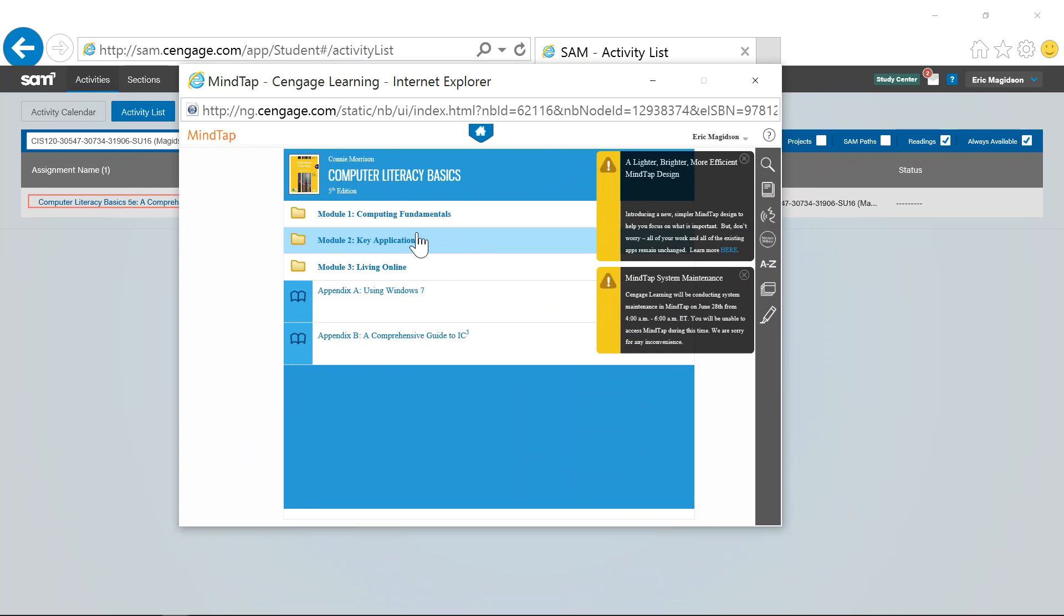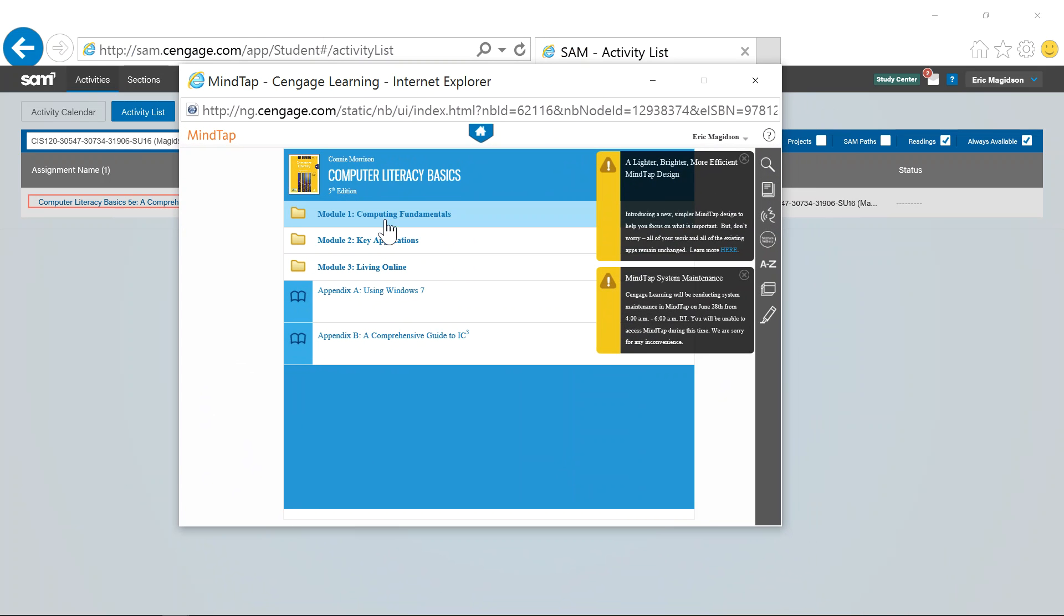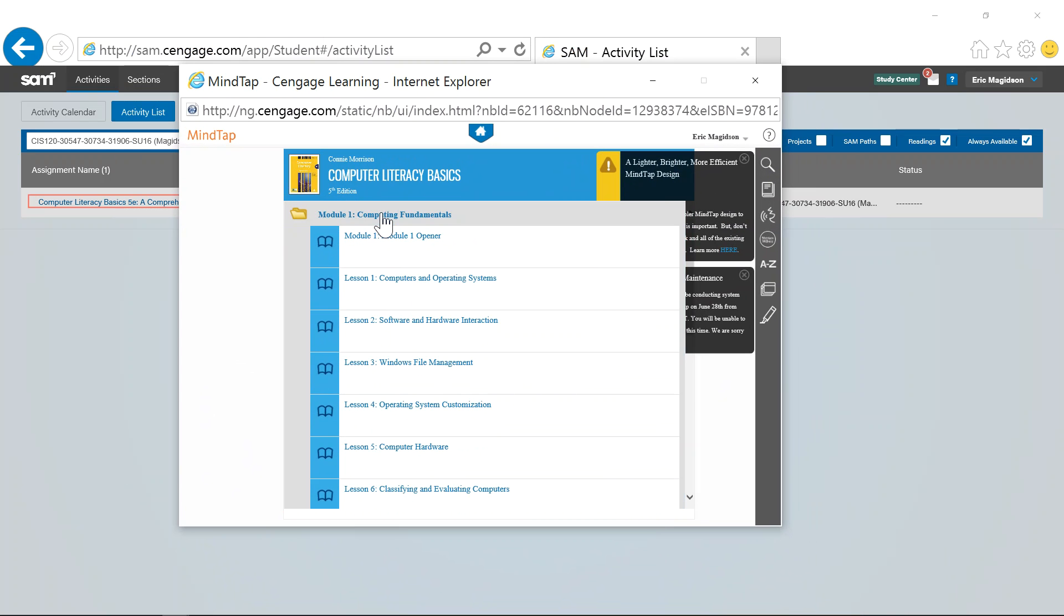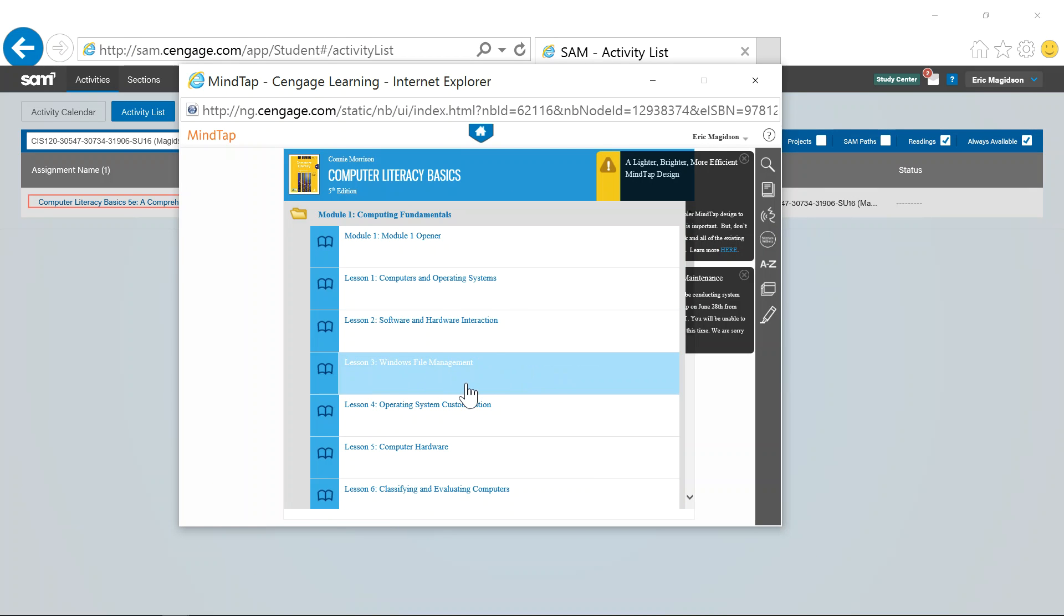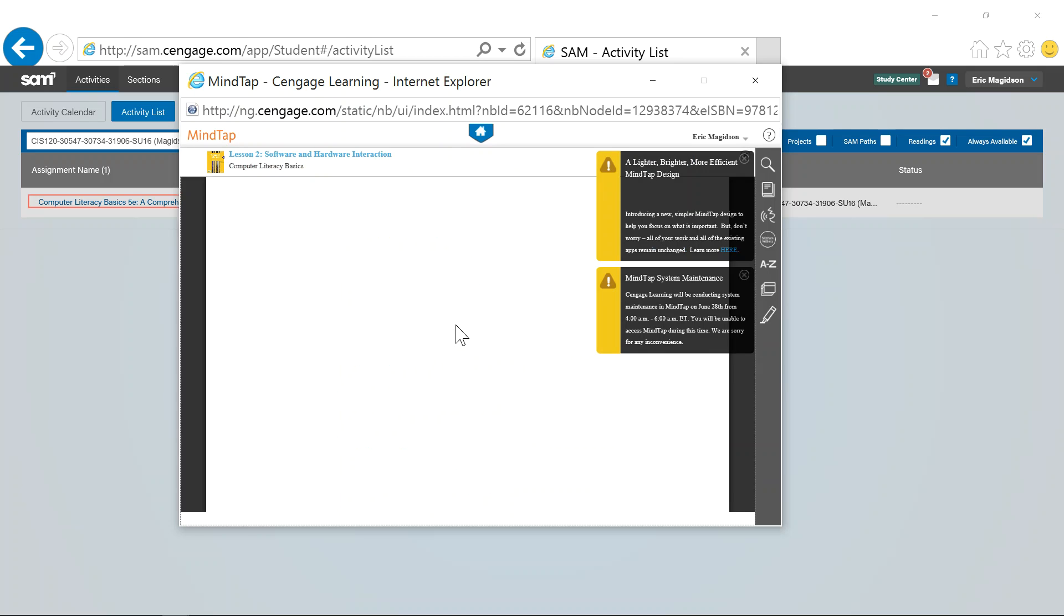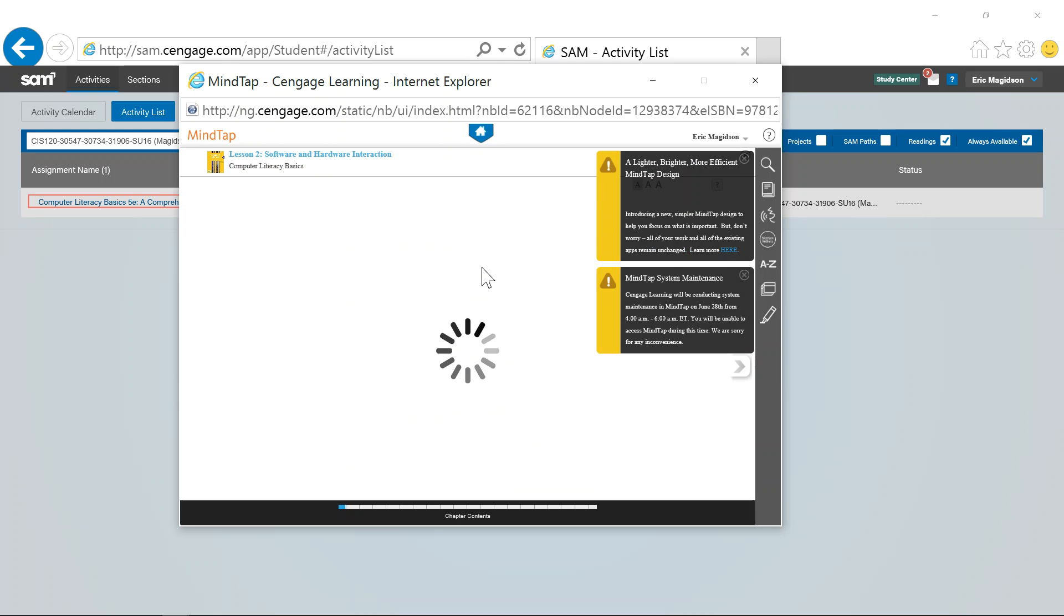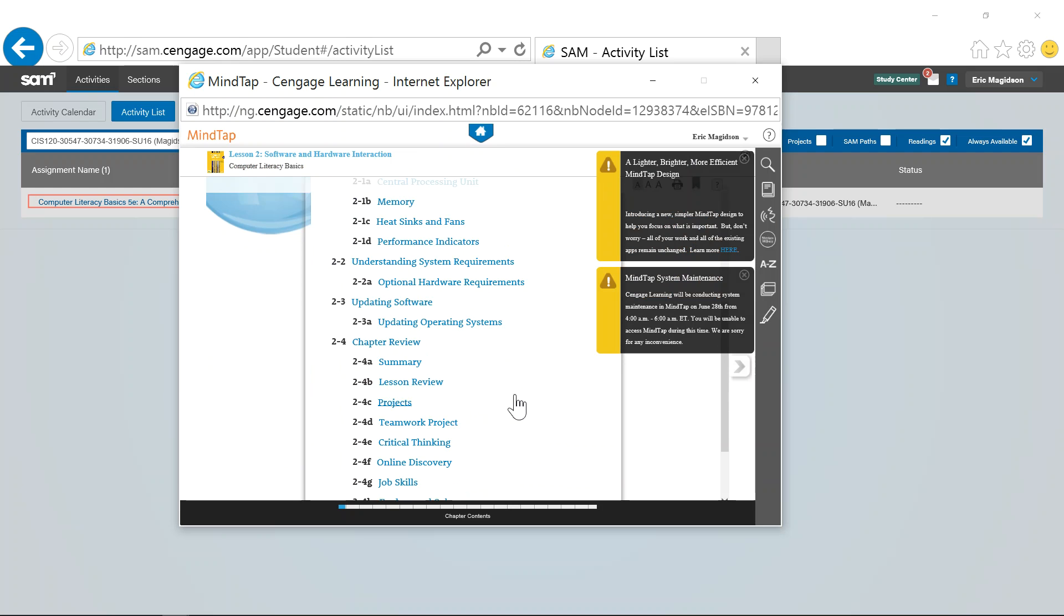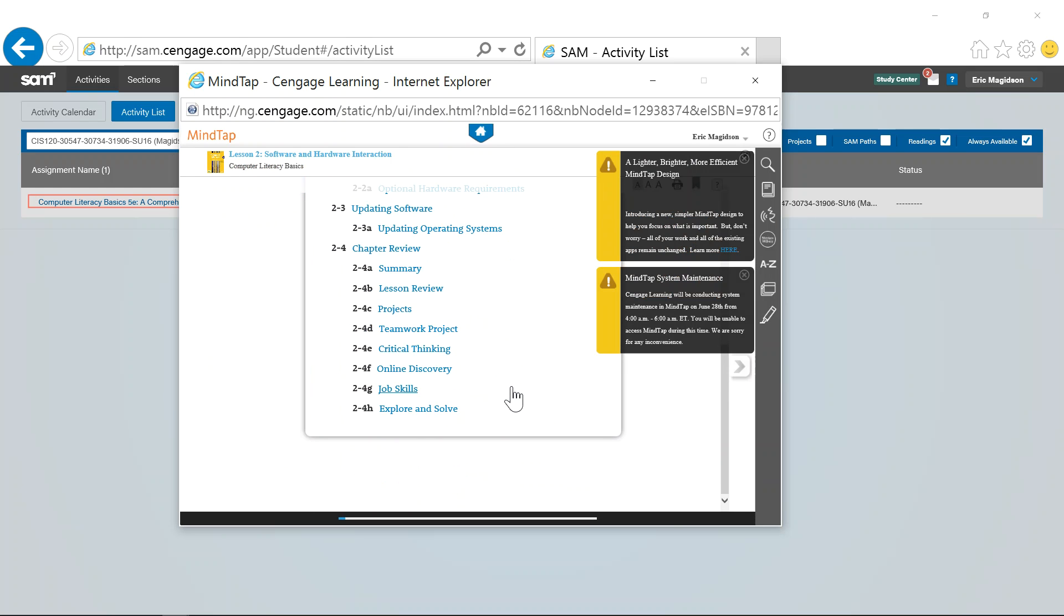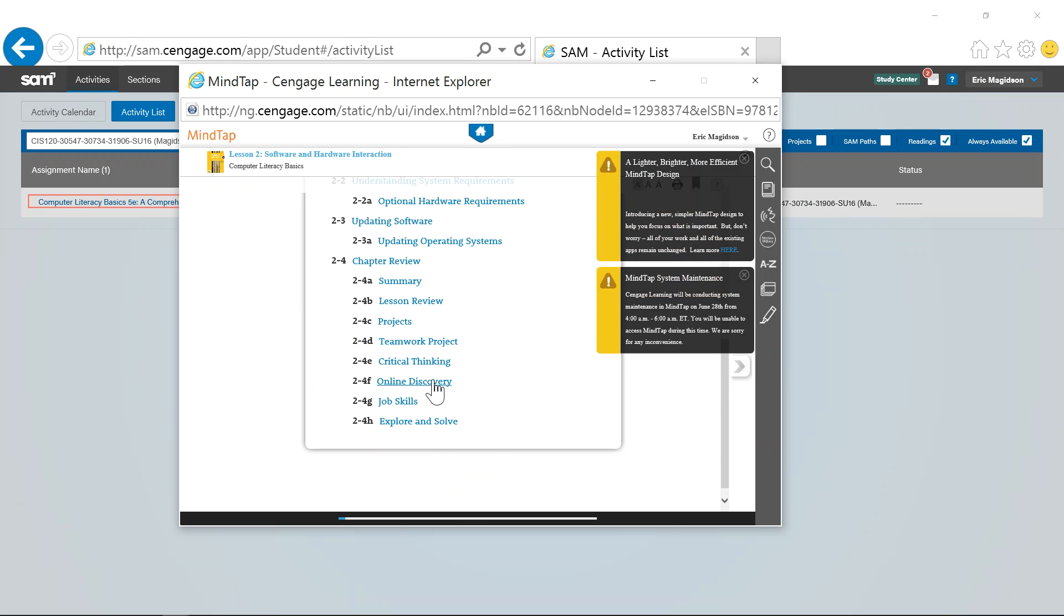I can get into Module 1, which is where we are. Here's Module 1, the Opener, Lesson 1, Lesson 2, Lesson 3. So your homework's in Lesson 2, for example. So we can go in there. This is all the stuff. So we can find the online discovery. There's the online discovery.